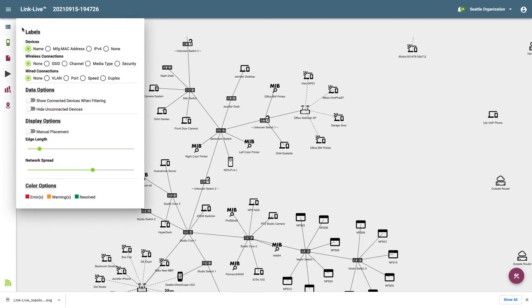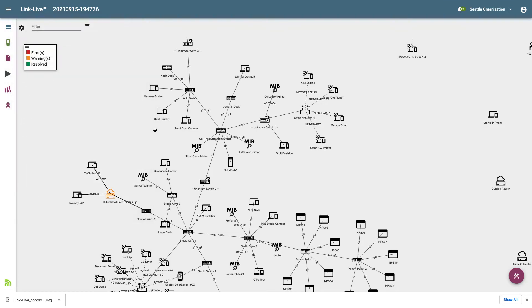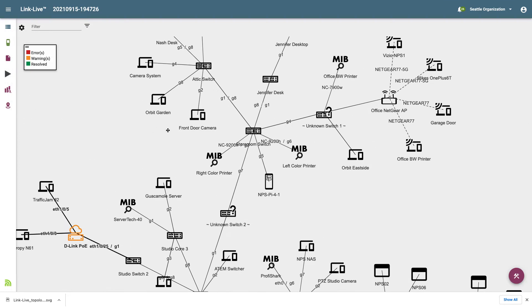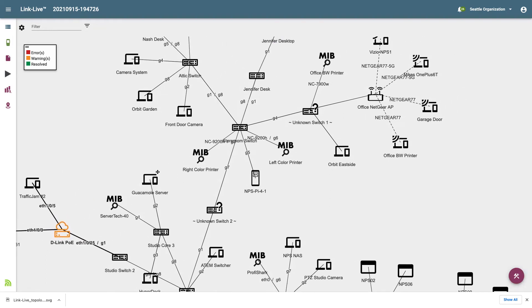Let's look at the settings and see how we can change the information displayed on the network diagram. Clicking on the settings icon, I can see the available settings. Let's start with Labels. Here I can change the labels displayed with each device. For example, I can set wireless connections to SSID and wired connections to Port. This will allow me to see the SSID each wireless device is using and the port to which each wired device is connected.